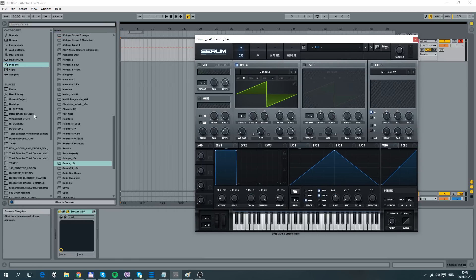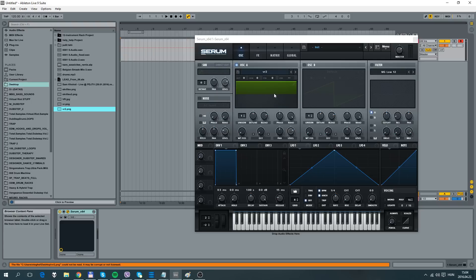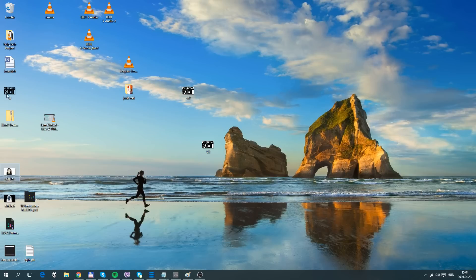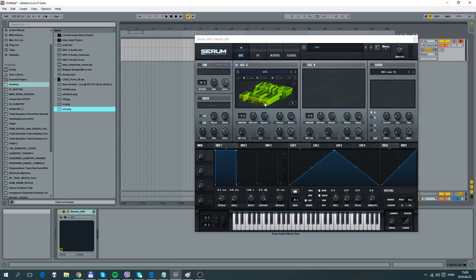So what we need to do is drag in some kind of image, which must be PNG. As you can see, I have this Virtual Riot image here. So cool, isn't it?